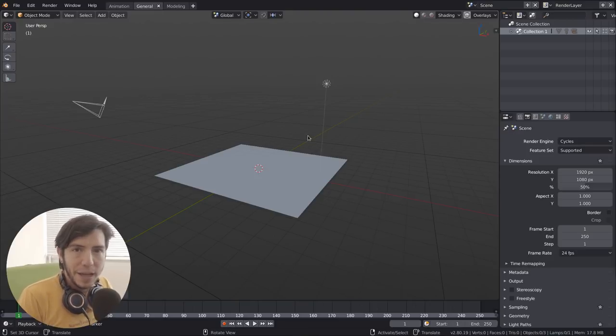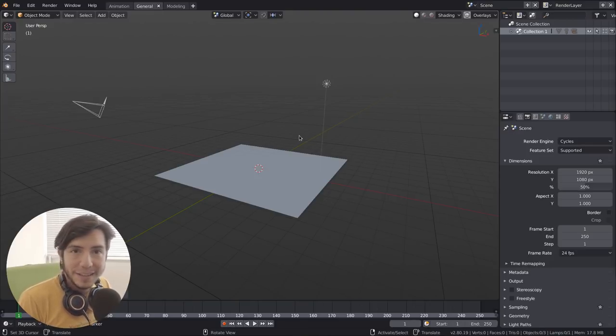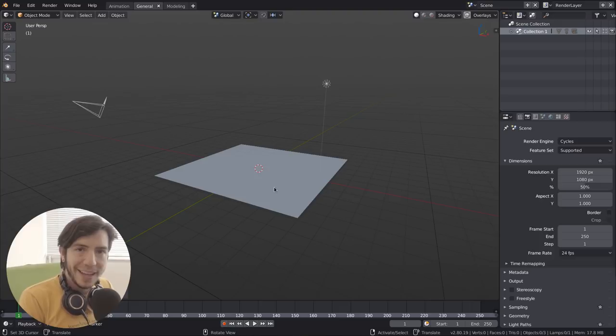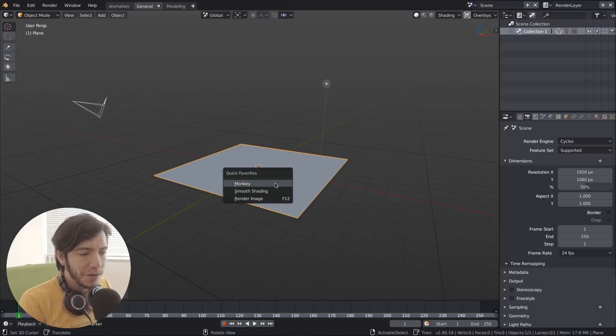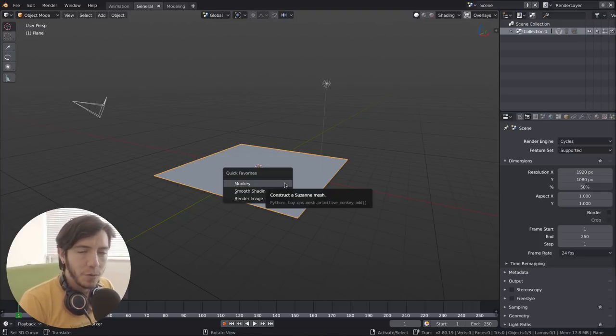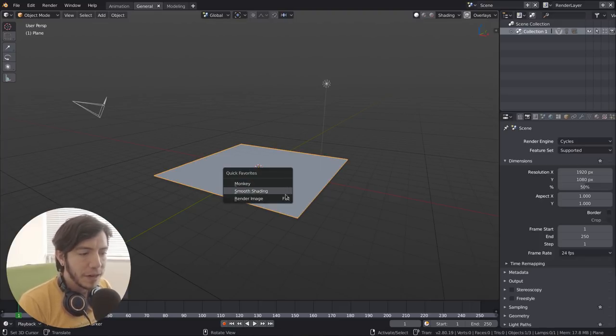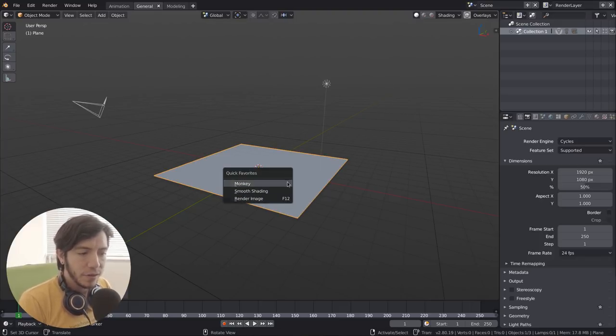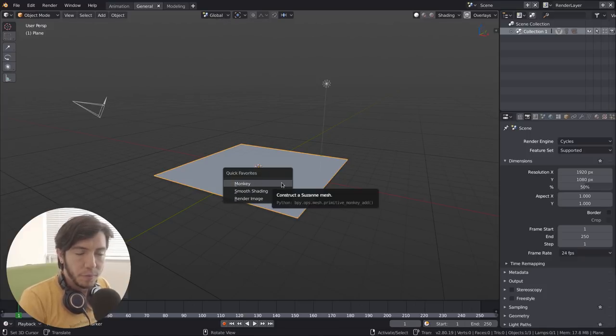Basically, I'm building a menu. Where is it? Well, I said it's a quick feature, so it's in the Q for quick favorites. So from here, you can access all of the operations that you just added.